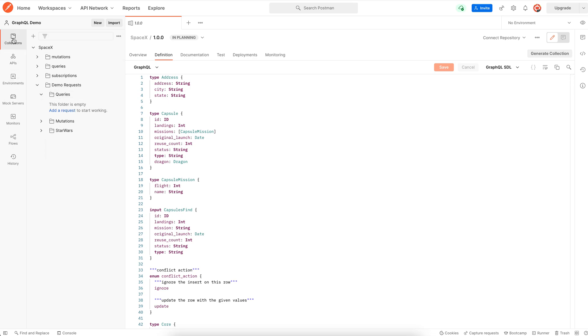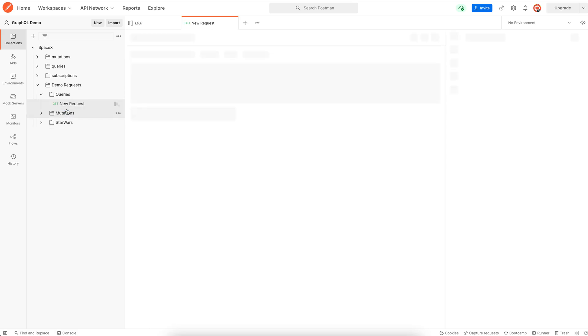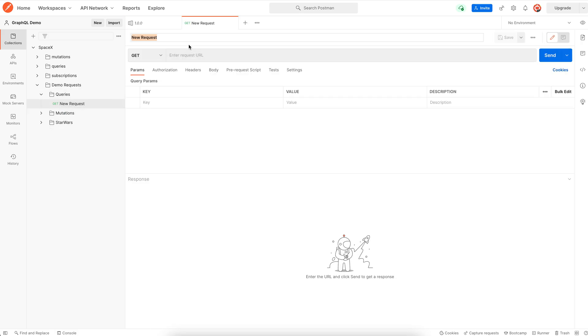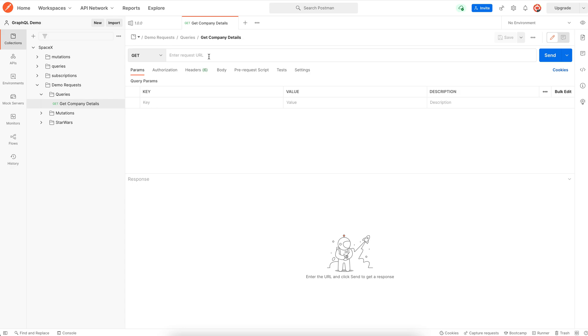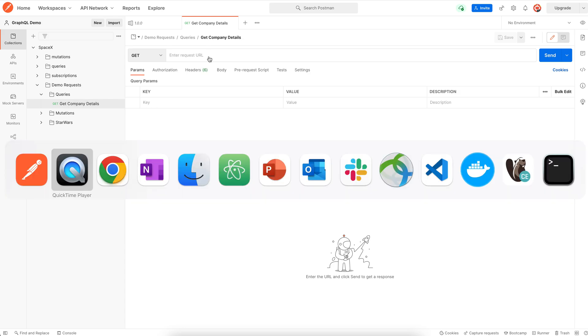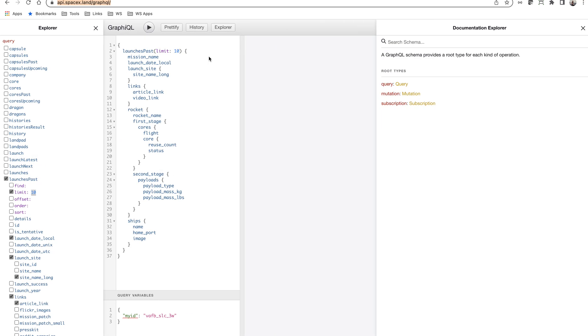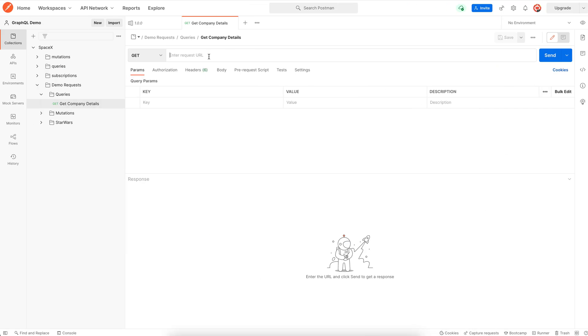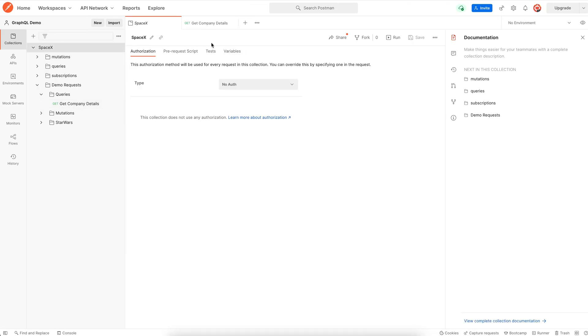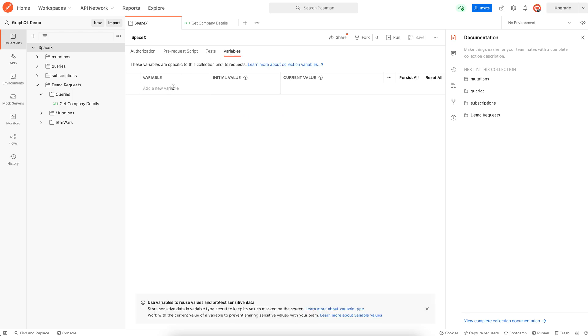Let's first write a query to get the company details. The request URL is the GraphQL API URL. Let's quickly grab it from here and create a collection variable to store this value.